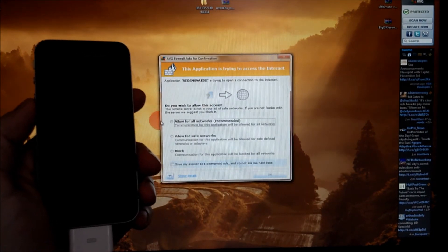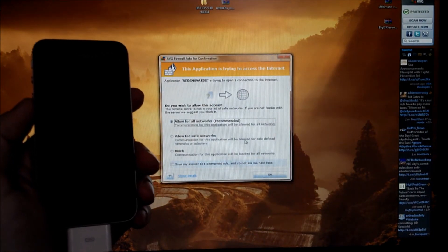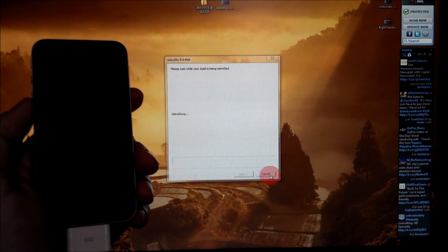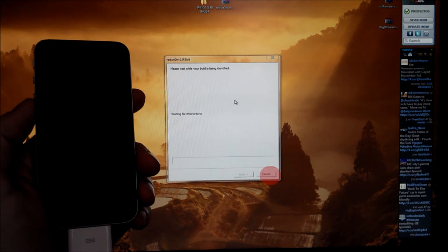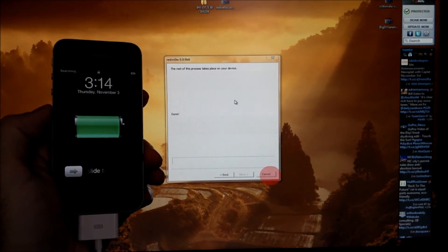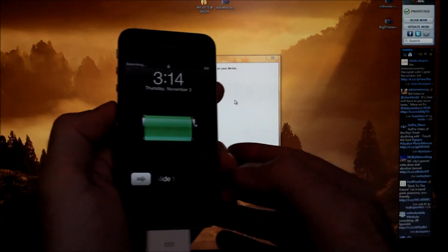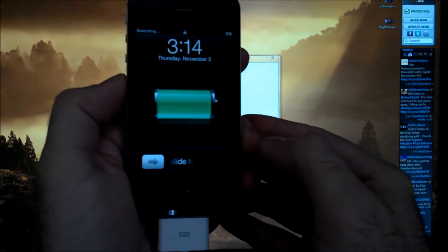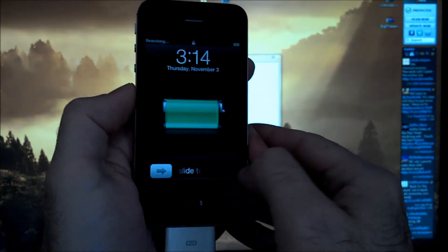If you get a message from your antivirus or firewall make sure you allow that. Now we've booted back up.